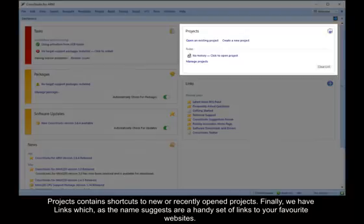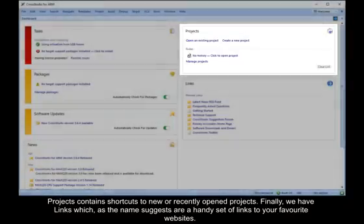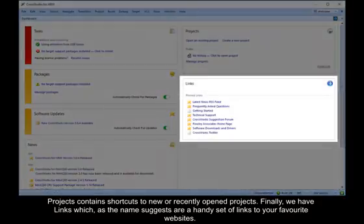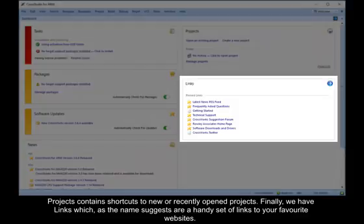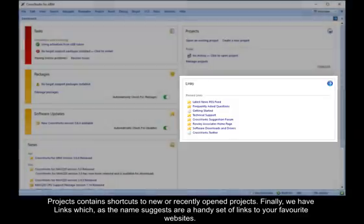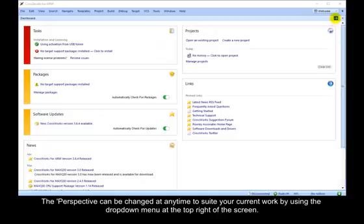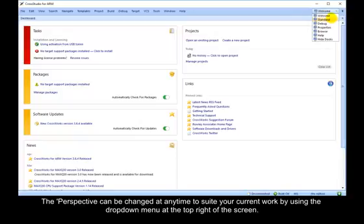Projects contains shortcuts to new or recently opened projects. Finally, we have Links, which, as the name suggests, are a handy set of links to your favorite websites. The perspective can be changed at any time to suit your current work by using the drop-down menu at the top right of the screen.